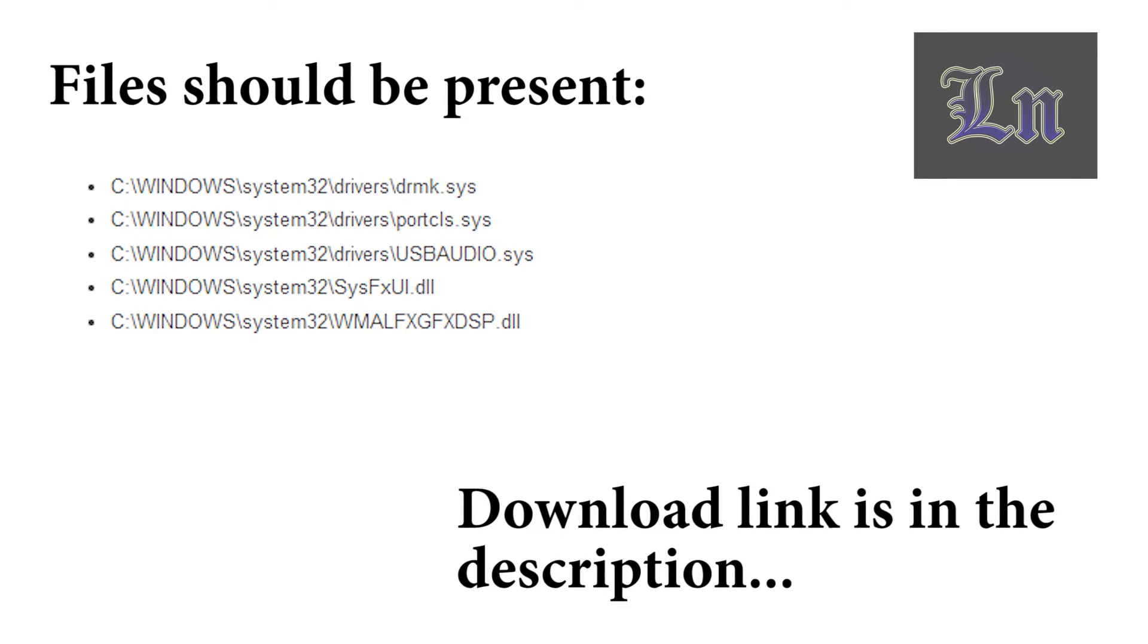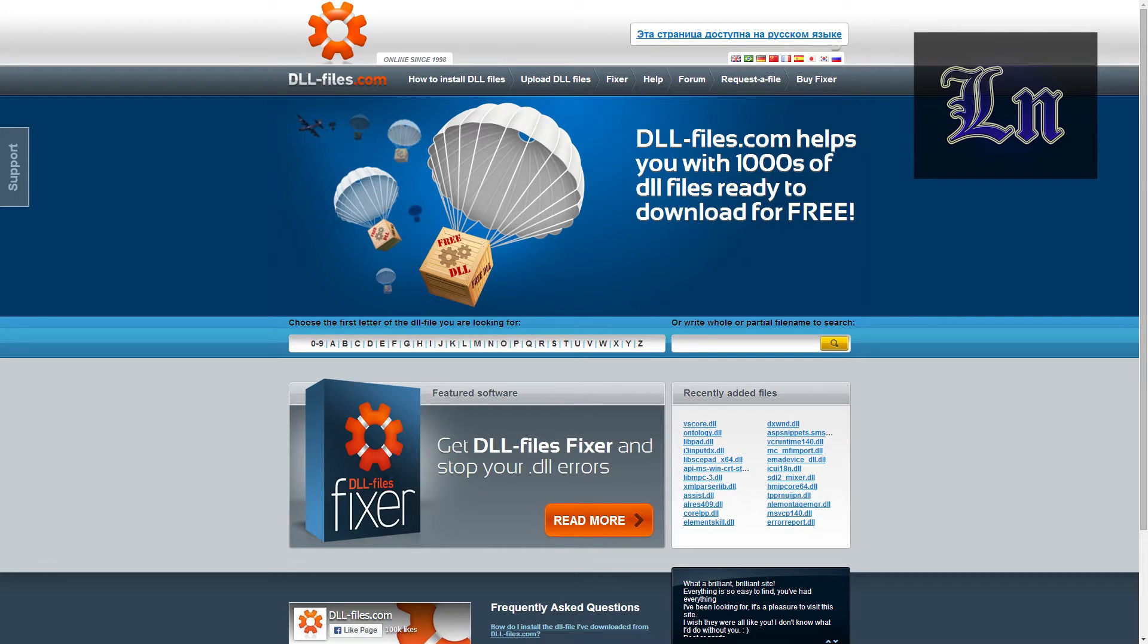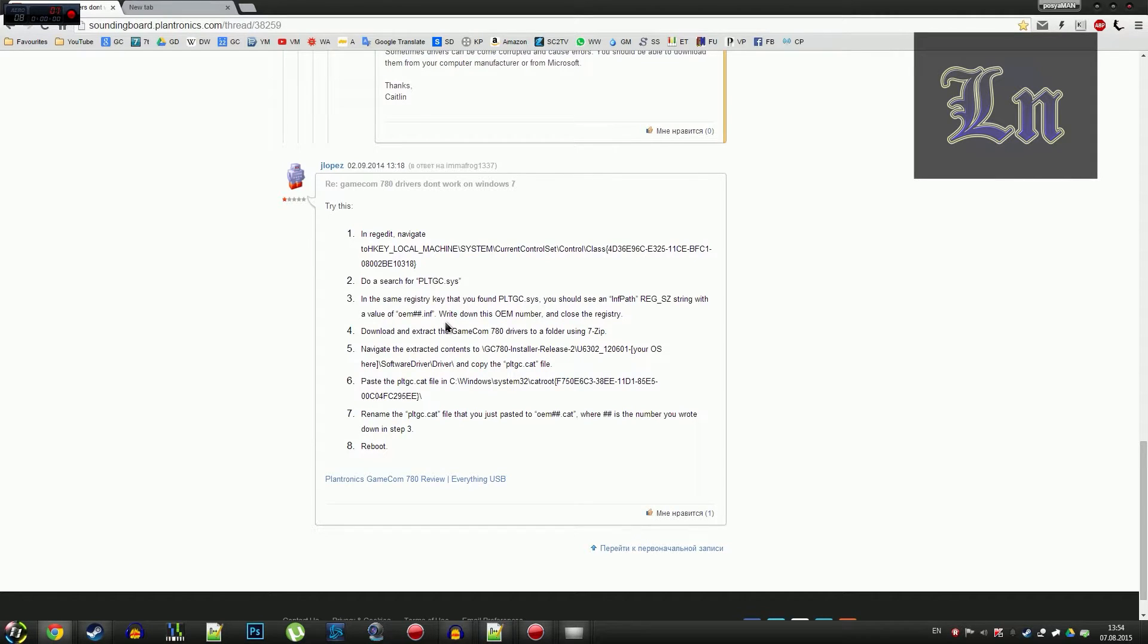In my case, two of the following files were missing, so you have to download them from a DLL website. And also, in my particular case, if you have the same headset as I do, the Plantronics GameCom 780, you can try this. This is exactly what I tried.